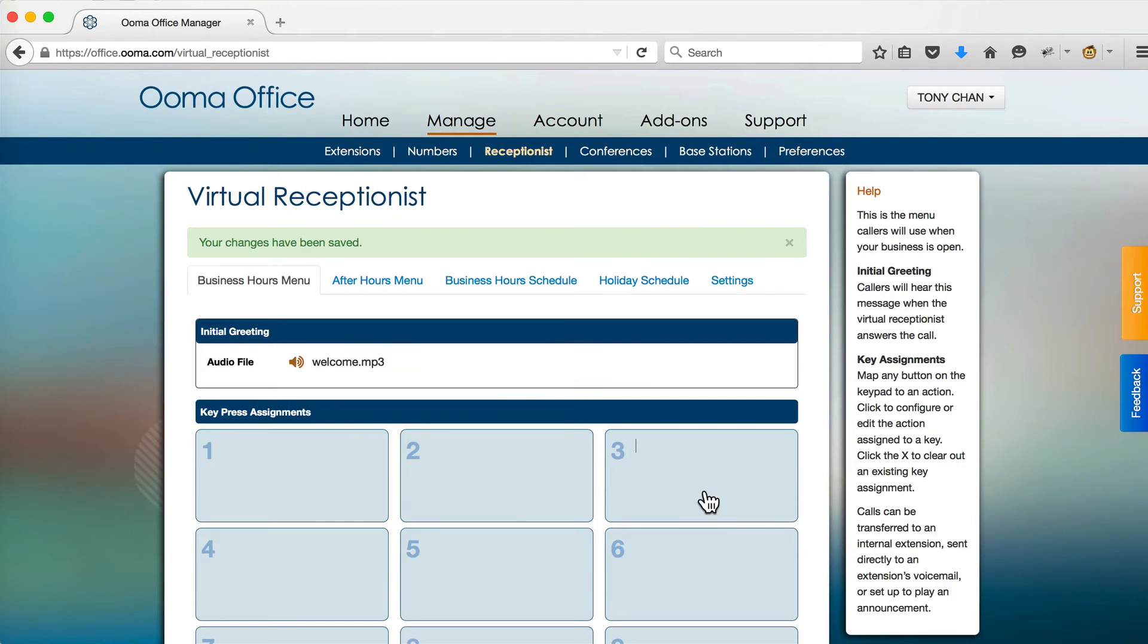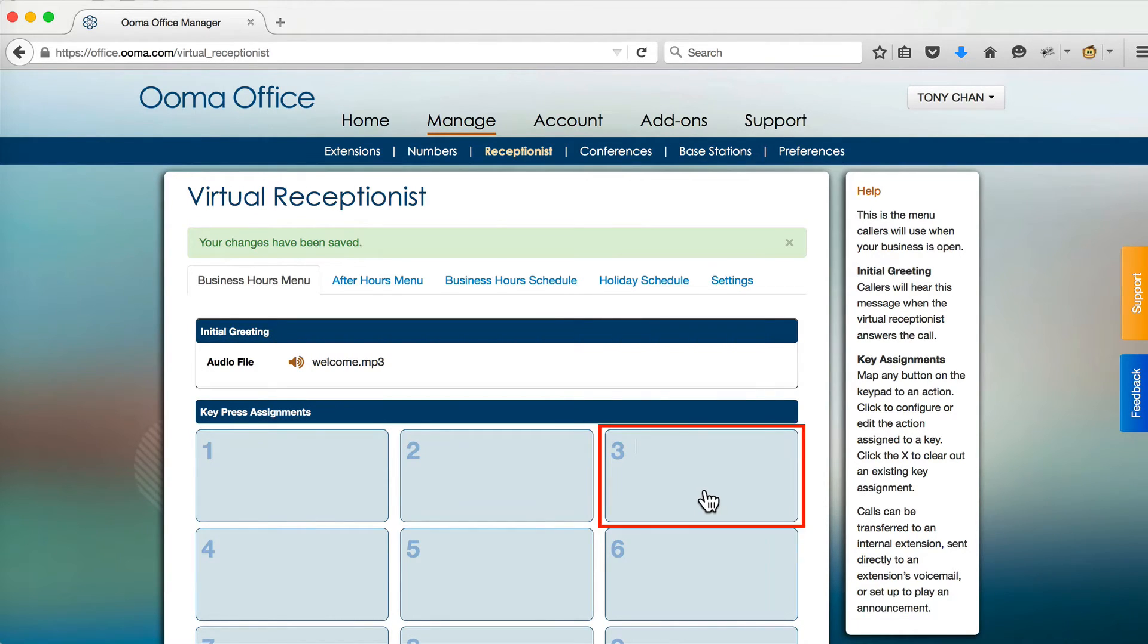To add an option to the menu, click on the number that you want to use. For example, if I want to configure what happens when a caller presses 3 at the menu, I would click on 3.